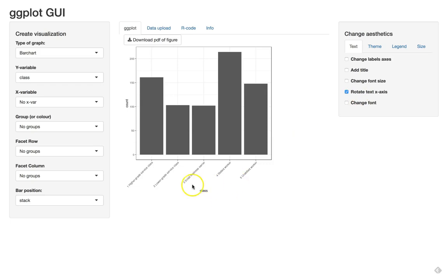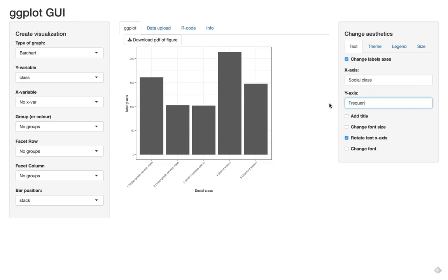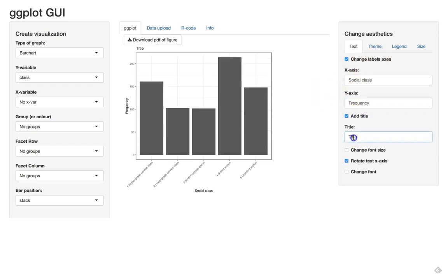We might want to change the labels of the x-axis. We can call this social class and this count or frequency. And then maybe we also want to add a title to the plot: Distribution of social class in Ireland. There we go.